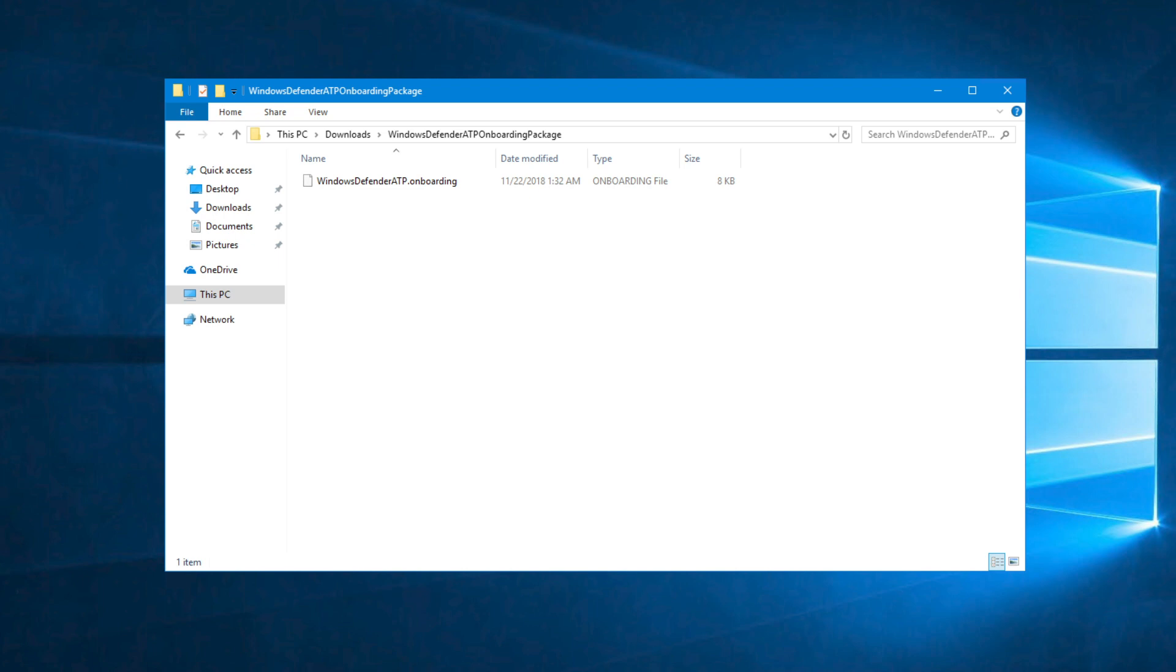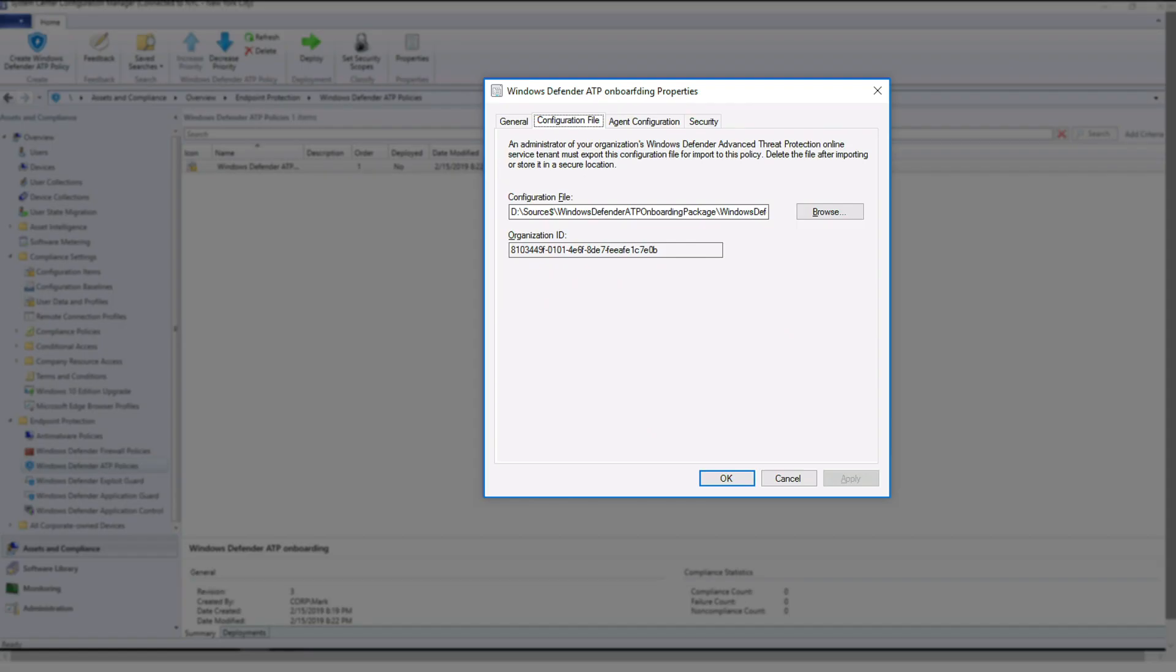Extracting the zip file reveals the configuration profile required to create a Microsoft Defender ATP policy in Configuration Manager. The only thing easier might be onboarding Windows 10 devices by using Microsoft Intune. You learn about that in the next segment.